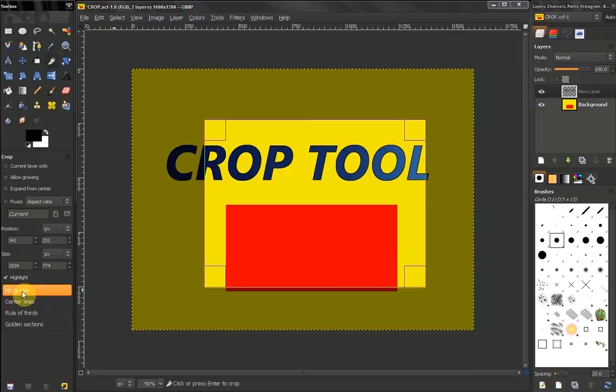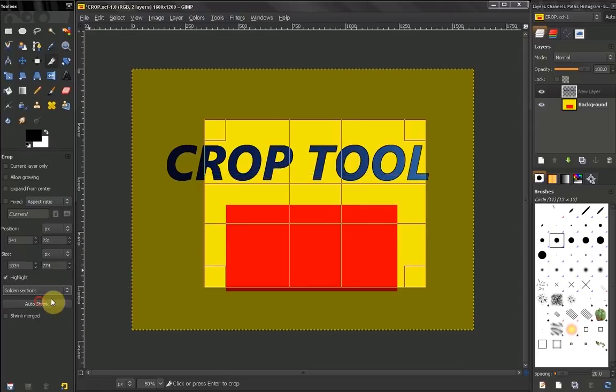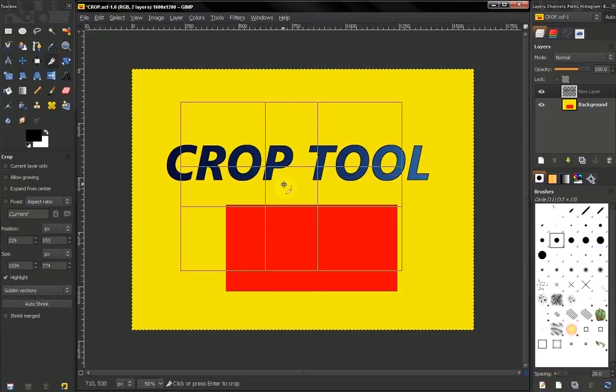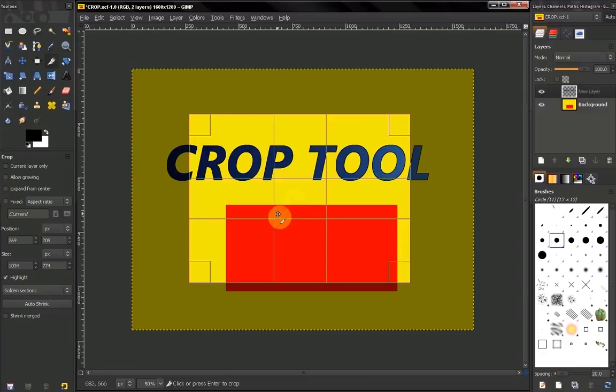Here you have the ability to choose to have no guides, center lines, rule of thirds, or golden sections. This is basically for your convenience; it does not affect the crop.